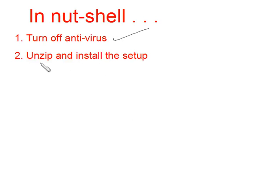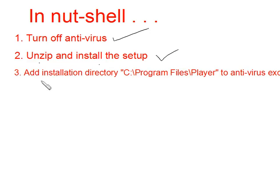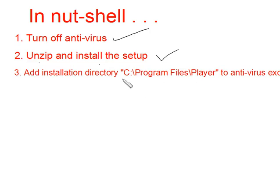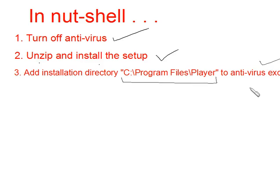Then unzip and install the setup that we provide you. After the installation completes, add the installation directory C:\Program Files\Player to antivirus exceptions. This is the location where player will get installed. The entire directory will have to be added to antivirus exceptions. You will have to consult your antivirus documentation on how to do it.